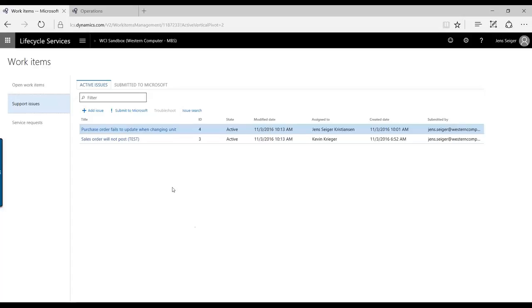And then we have the service requests down here where you can do some service requests in terms of doing a snapshot of the database or restore points and whatnot.